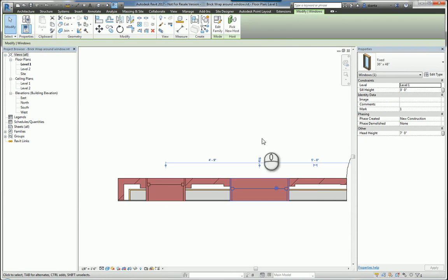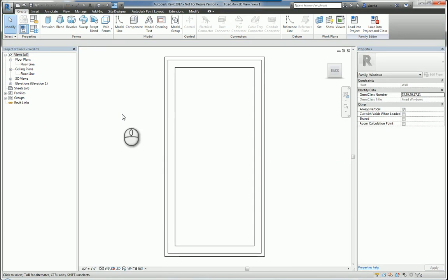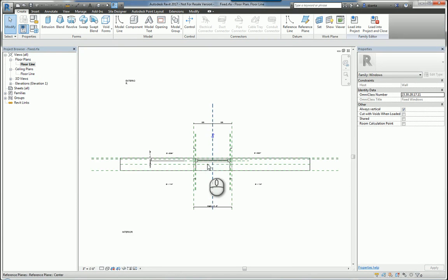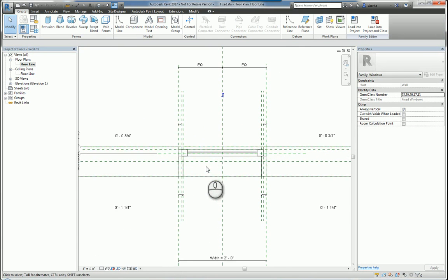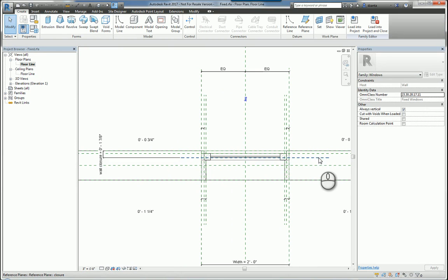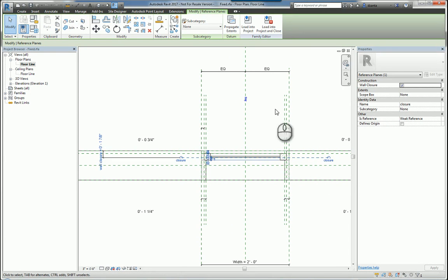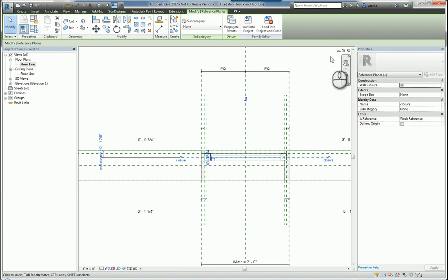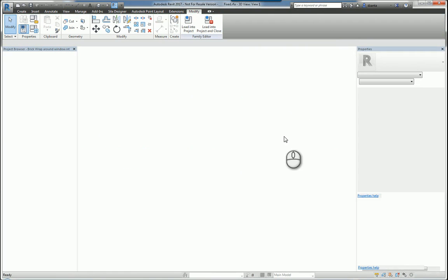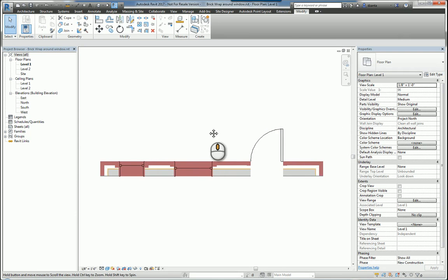In the same vein, you have windows as well. And with the windows, if you go to its type properties or go to its family and drill into it, you'll also notice that it has a reference plane that is a closure and it's checked as well. I just parameterized it so that way I can control that independent of the wall wrap around.